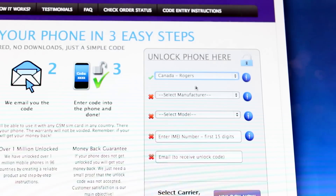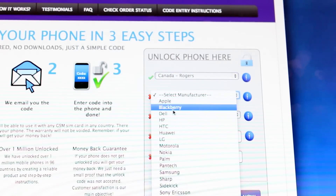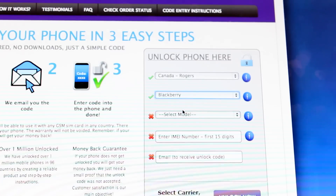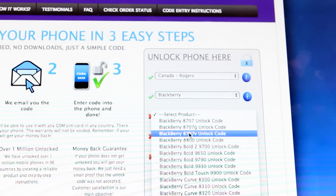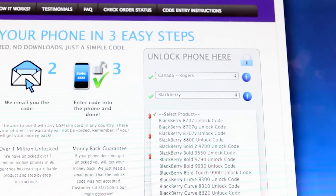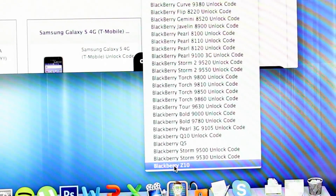In your case it can be any other carrier — AT&T, T-Mobile, or any other. Then you select the brand of the phone. In this case it's a BlackBerry. And then the exact model — the model of the phone is a BlackBerry Z10. If you see all the way down, it says BlackBerry Z10, so we click on it.